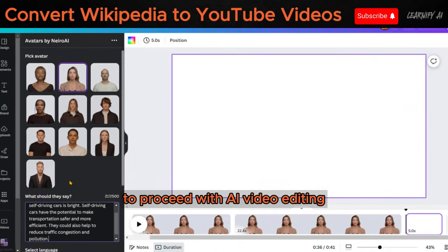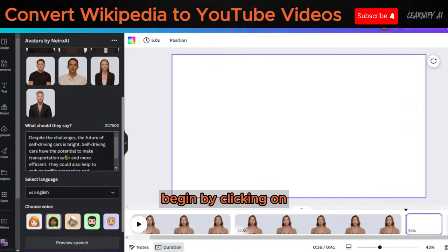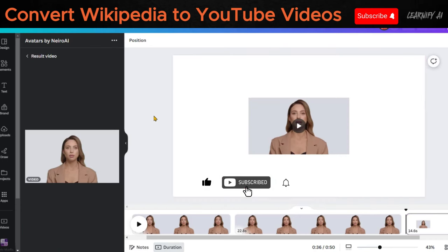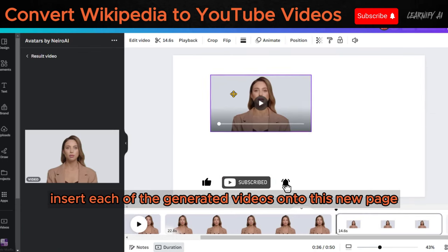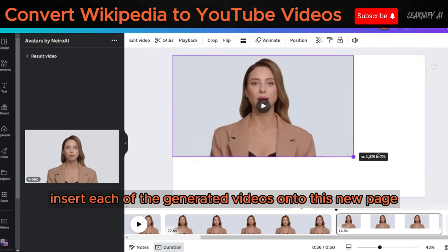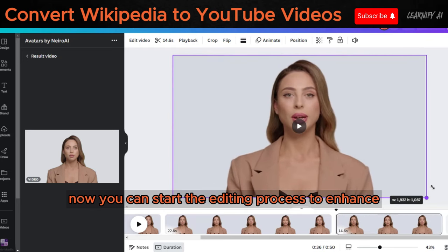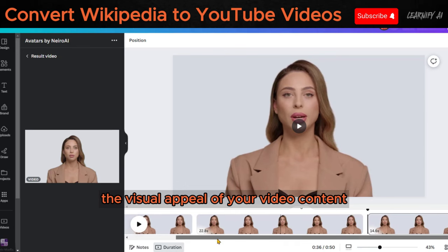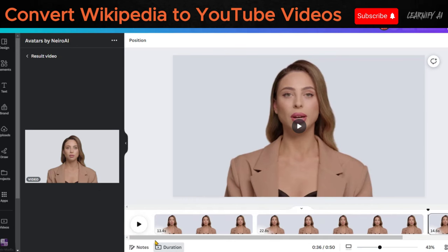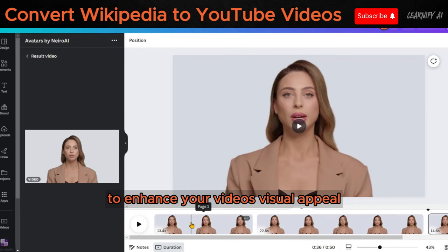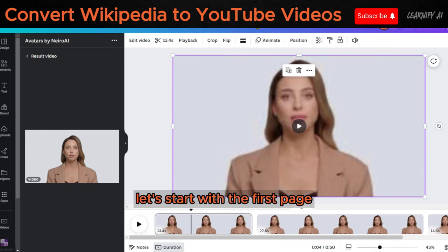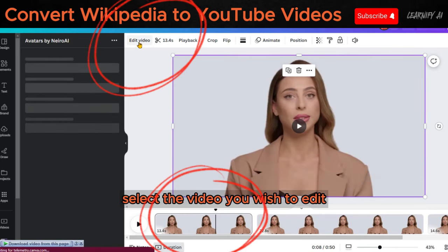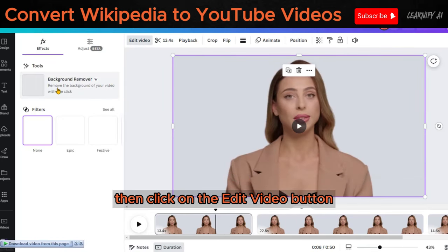To proceed with AI video editing, begin by clicking on the plus icon to create a new page within your project. Insert each of the generated videos onto this new page. Now, you can start the editing process to enhance the visual appeal of your video content. To enhance your video's visual appeal, let's start with the first page. Select the video you wish to edit, then click on the Edit Video button.